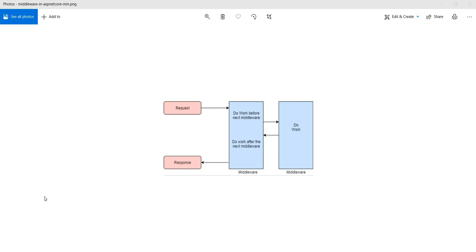Hello everyone and welcome to .NET Core Central. In today's video I'm going to discuss about middleware in ASP.NET Core. Middleware in ASP.NET Core is nothing but components that are assembled into the HTTP pipeline to handle requests and responses.